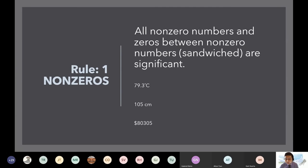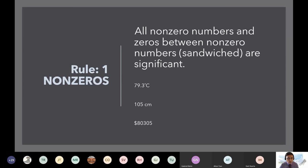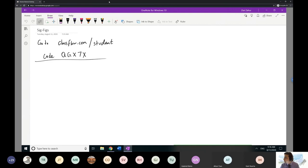So let's get back to the rule. The rule is for non-zeros — any non-zero number counts. For example, 79.3 degrees Celsius: of course we don't worry about the units, you're just looking at the values. Count any number between one and nine — so this seven, this nine, this three are all non-zero numbers. They count: that's one, two, three — so we'd say this is three sig figs.